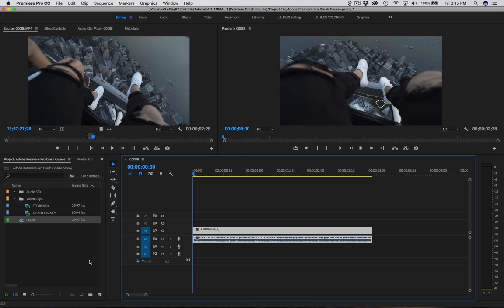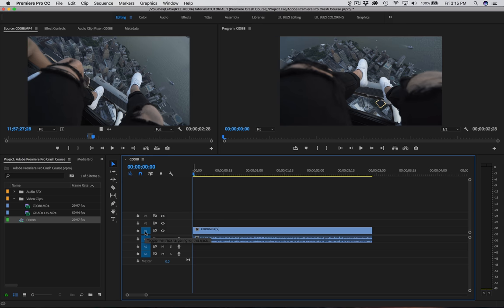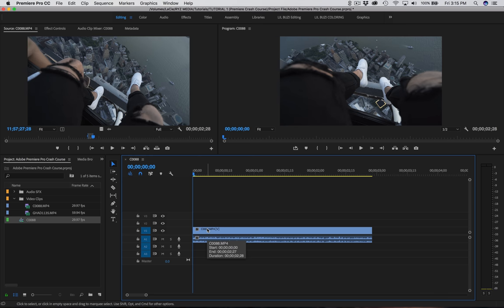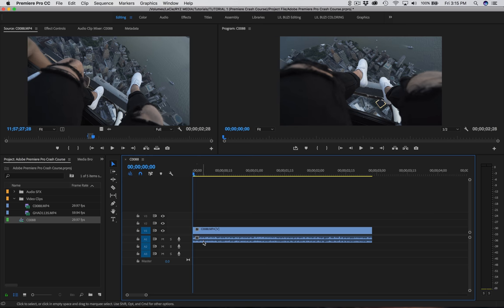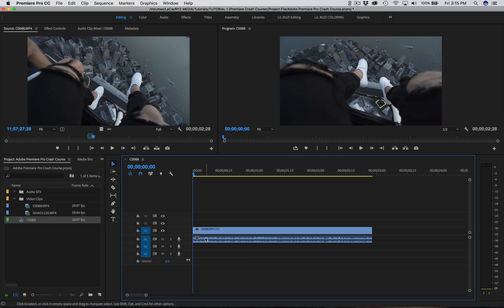Now let's go over these buttons over here. We have V1, V2, V3 — those represent all of your video layers. V1 is video layer one, V2 is video layer two, and you can go up as many as you want. We're just going to worry about V1 and maybe V2. Likewise, down here we have A1, A2, A3 — those represent your audio layers. If you have a lot of audio and you're doing a big mix, you may need 5, 6, 7, 8 or more. But for right now, audio one is going to satisfy us.